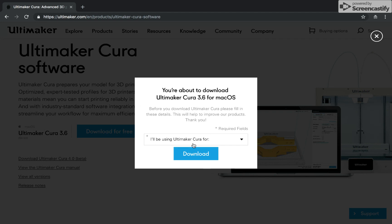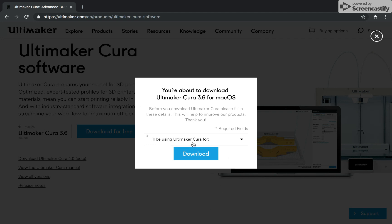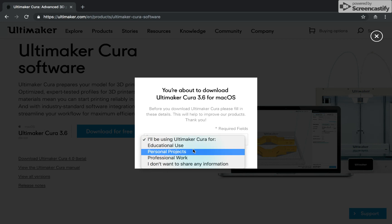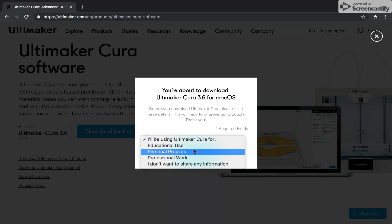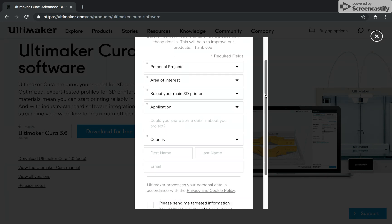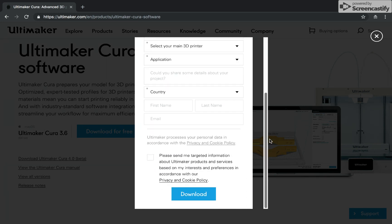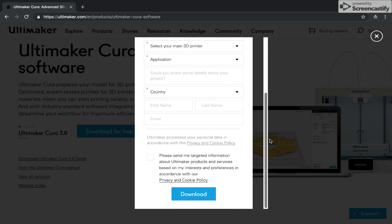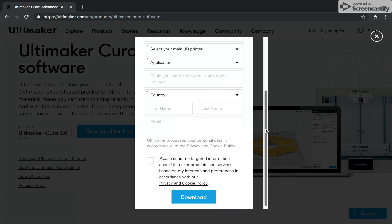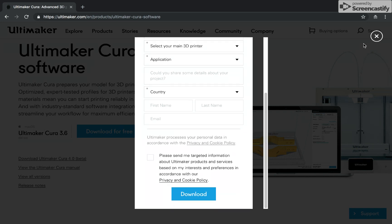I've already downloaded this, so I don't really need to do this. But you can choose whatever you're working on. I'll just say personal projects. And then you basically go through and answer these questions. But since I already have it downloaded, I'm not going to do this again. You just fill this in and click download.